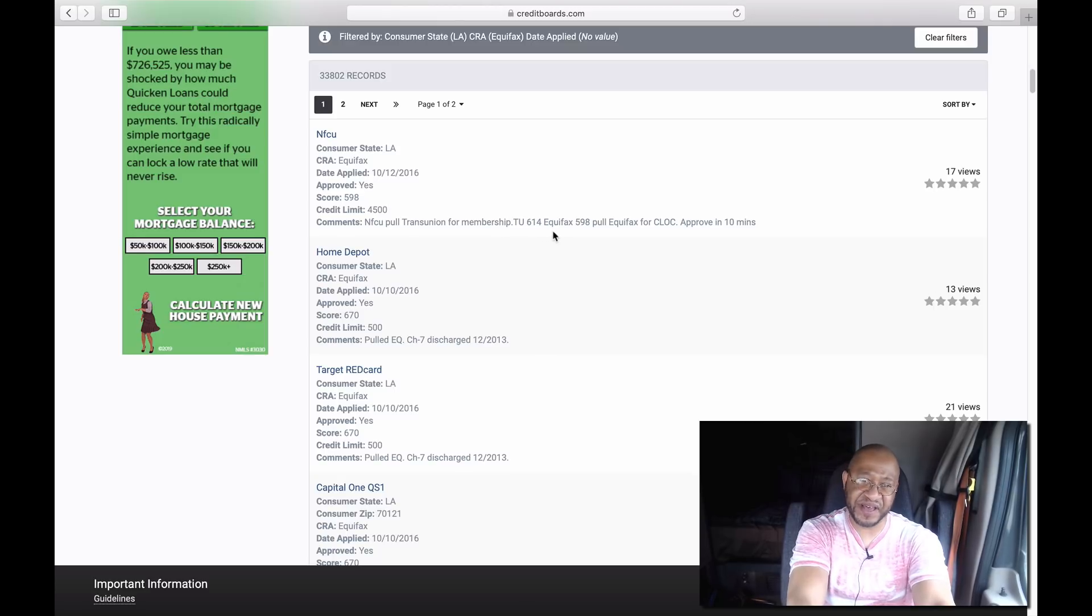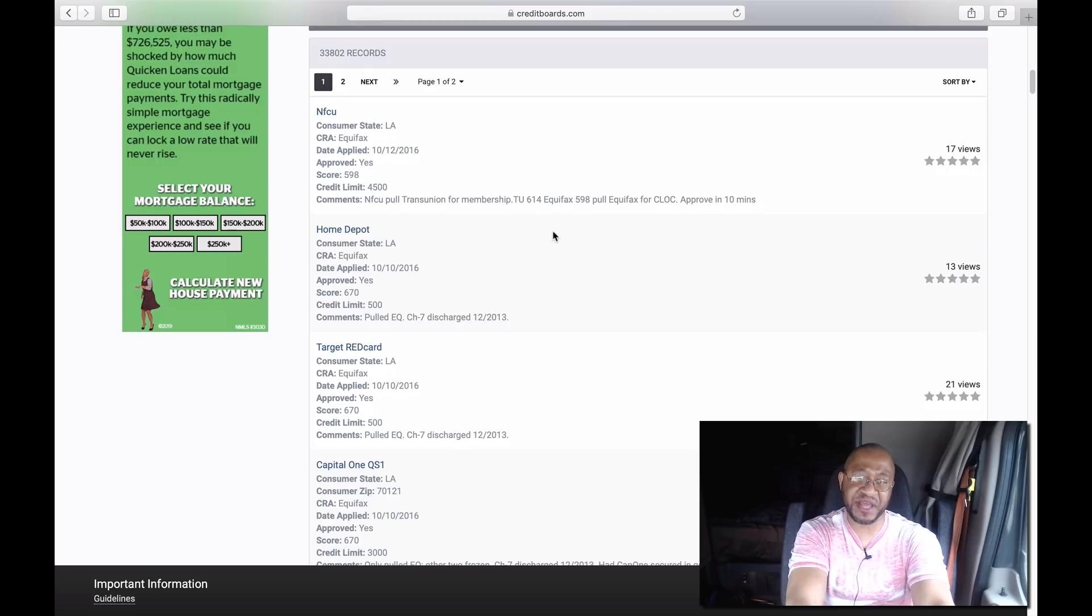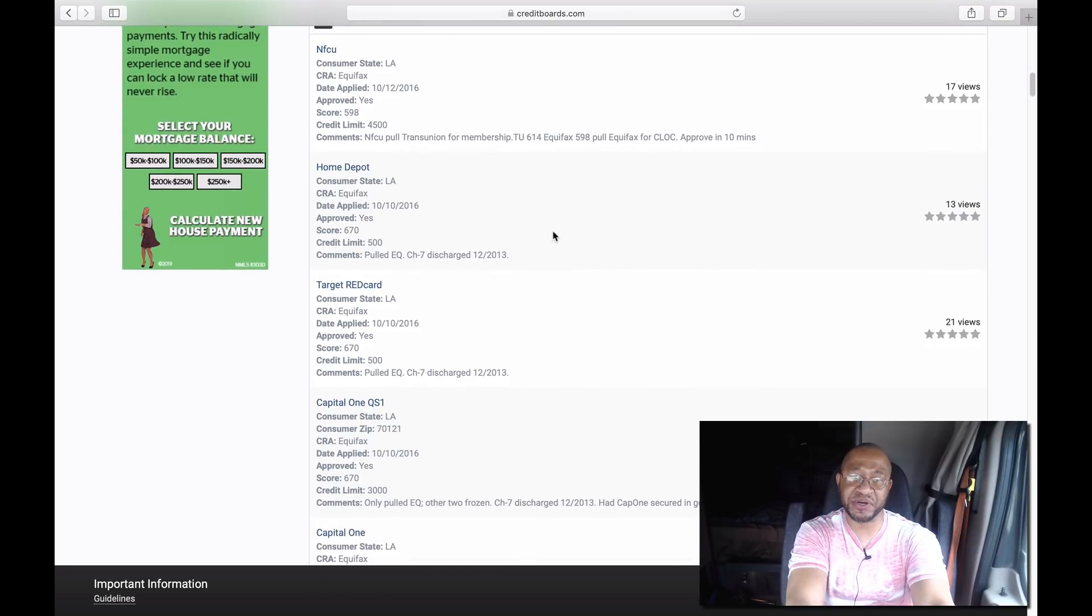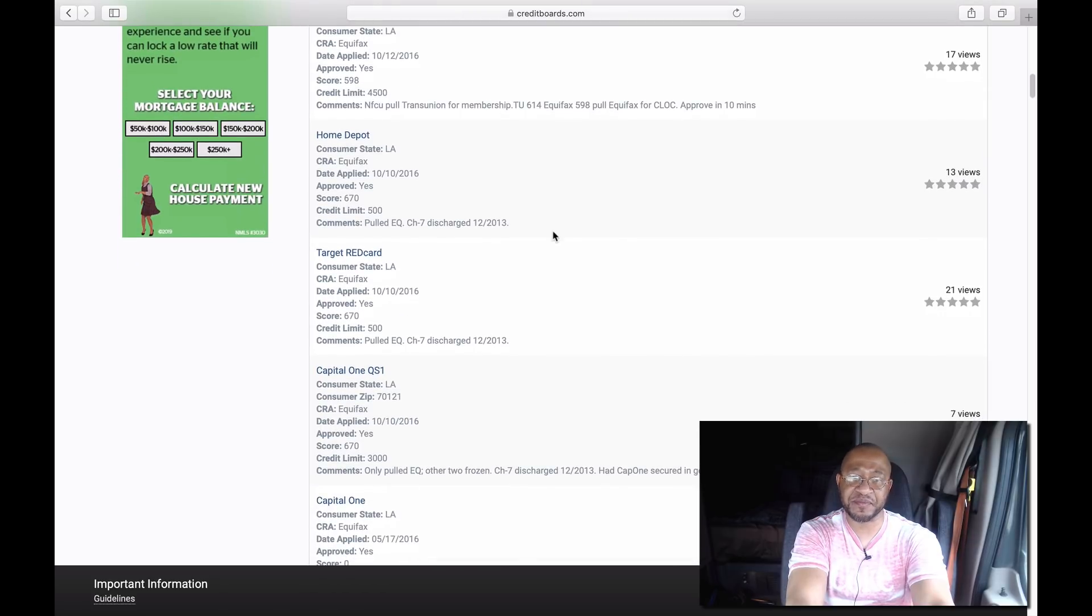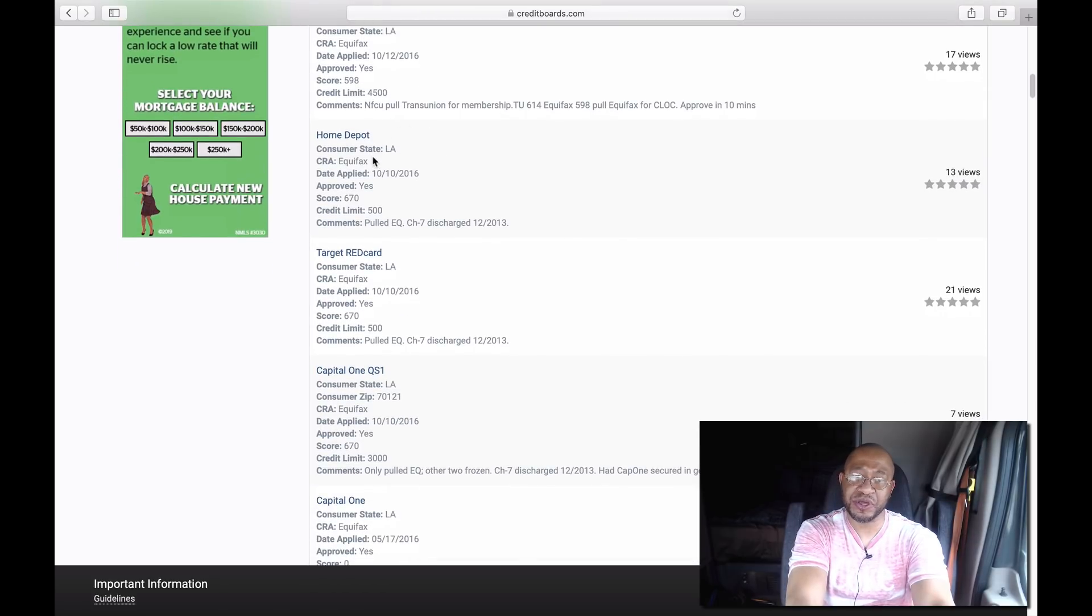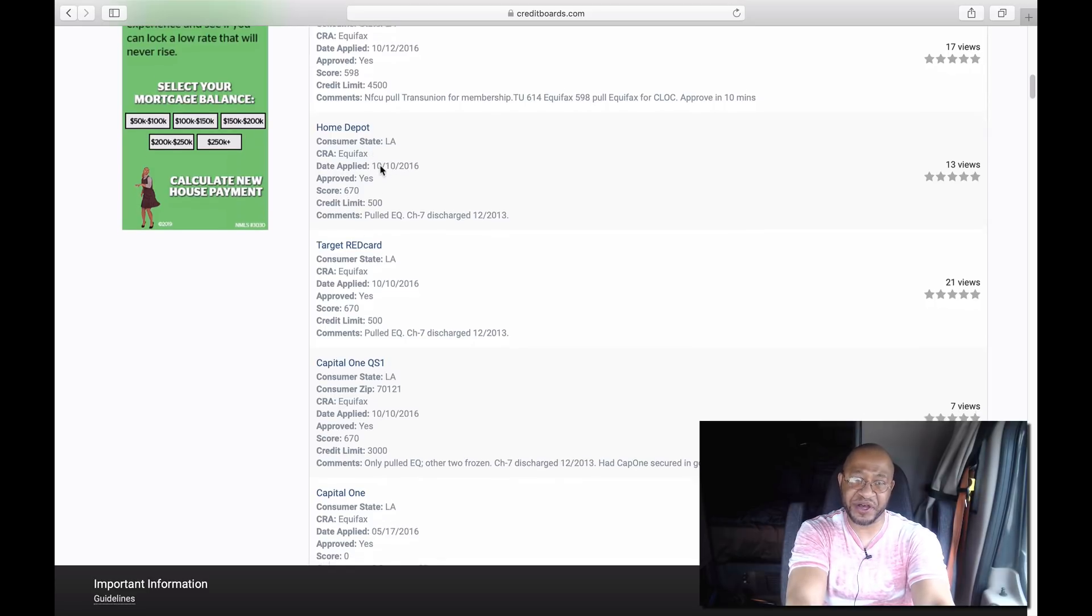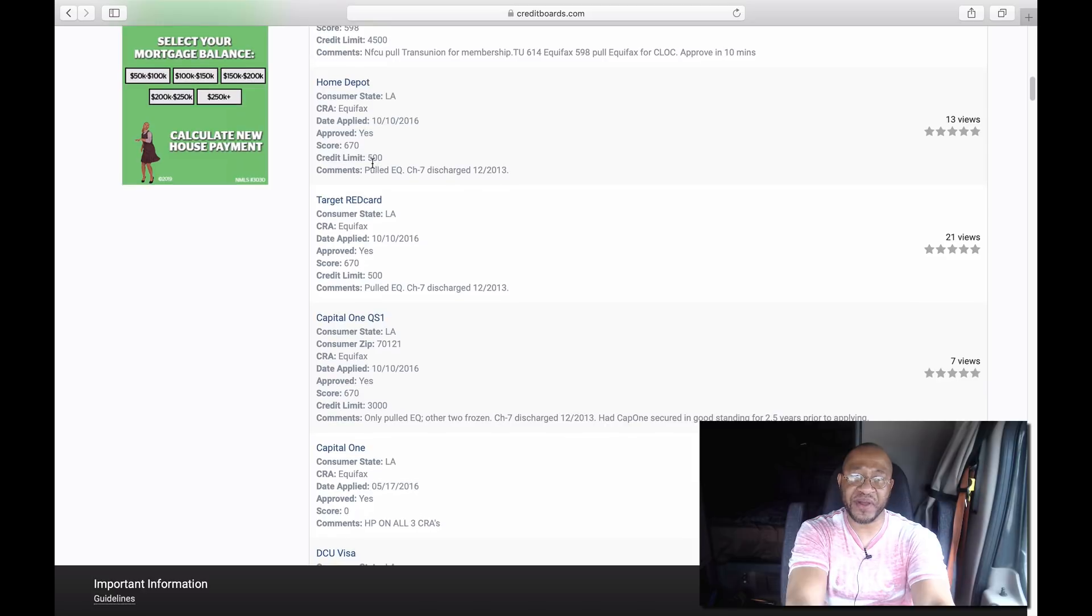It pulls from TransUnion, but when you actually apply for the credit, it's Equifax. I'm not really sure what that person is trying to put in that comment. Here's Home Depot, Louisiana, October 10, 2016, Equifax as well. Credit score was 670, credit limit was $500, pulled from Equifax.